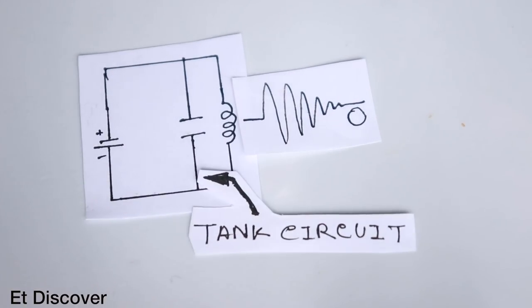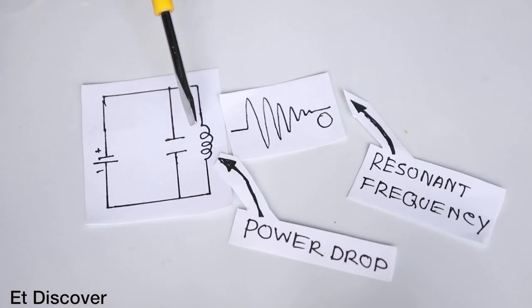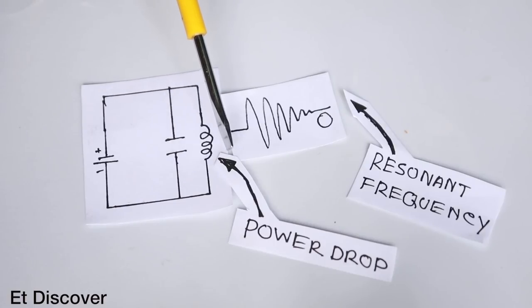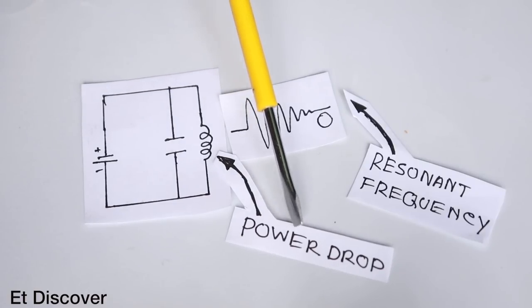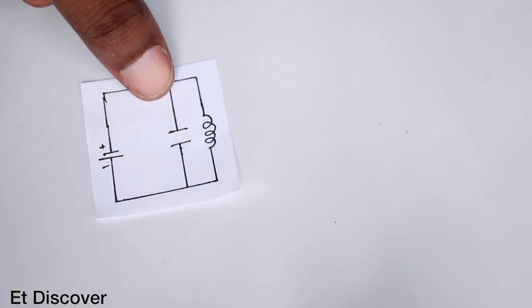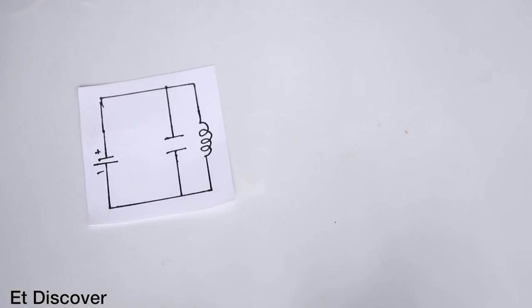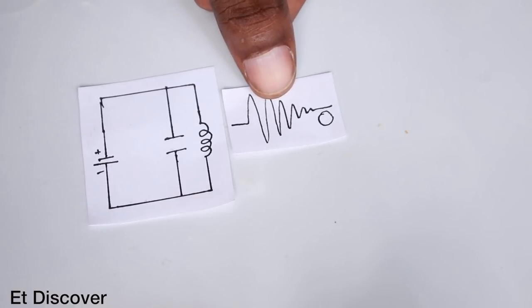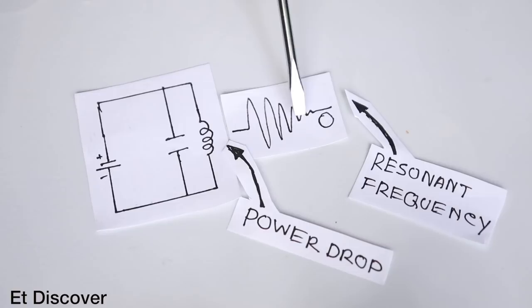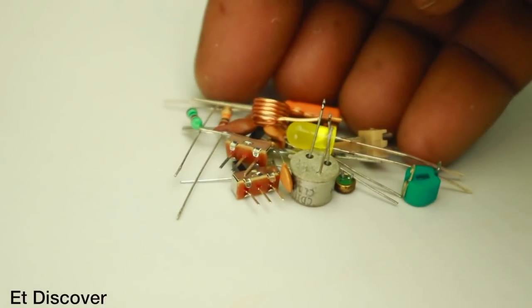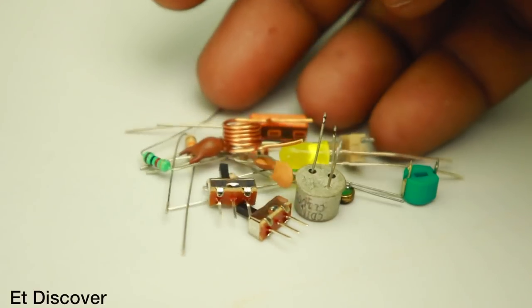But here is some problem. This circuit can produce frequency only for a little amount of time because in this case we face maximum power drop. See when this circuit powers up it makes this type of resonant frequency. At first time this frequency amplifies and slowly goes down to zero.